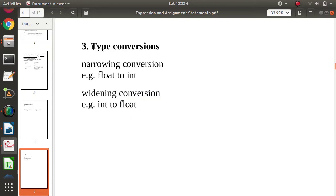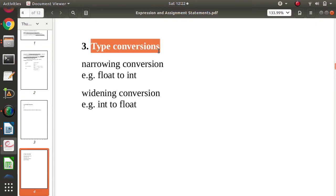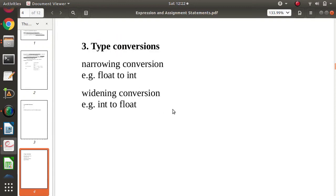So type conversion means converting between one type to another type, and there are two types: narrowing conversion and widening conversion. I hope you liked this video. If so, click like, subscribe to this channel, and press the bell icon so you get notifications of my next video. Stay connected. Thank you.